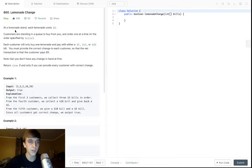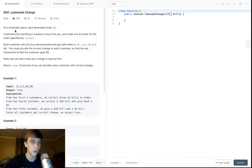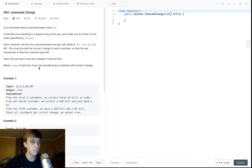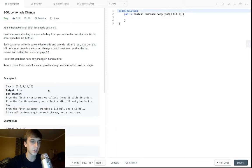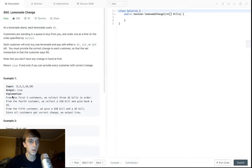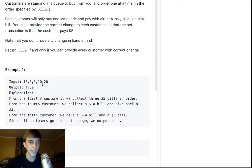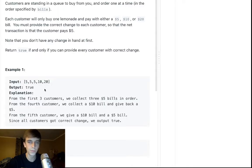You must provide the correct change to each customer so that the net transaction the customer pays is five bucks. You start with zero bucks at first. Return true if and only if you provide every customer with correct change. Okay, so we loop through this array and we keep track of the money.